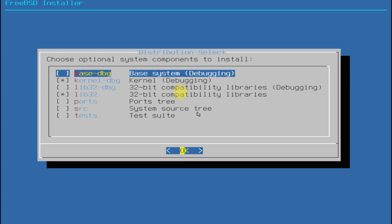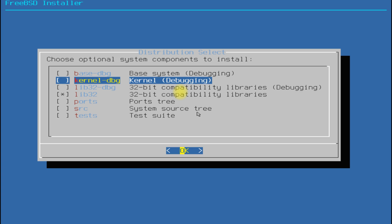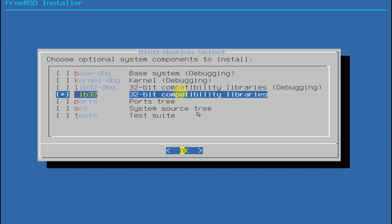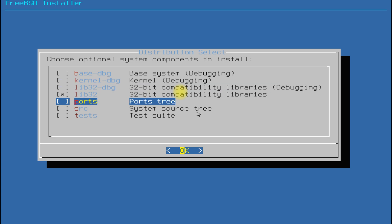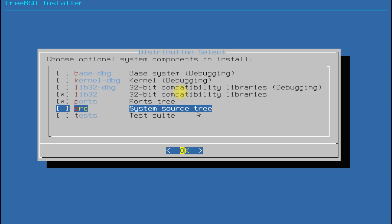In the distribution select window choose the shown components only. Avoid choosing the debugging components to save disk space and installation time. They are not needed for a normal installation of BSD operating system.